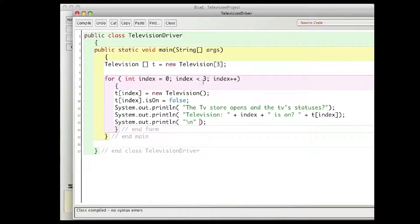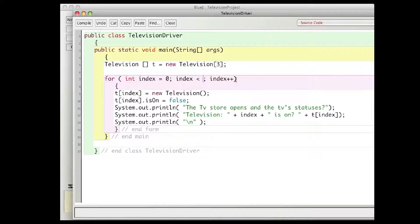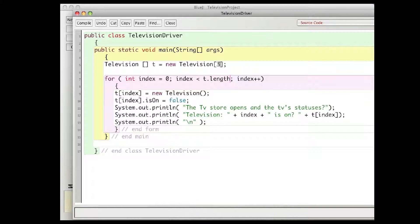One thing that I'm seeing in some programs is the use of a number here, so that's breaking the second commandment, this should be t.length. So that if I change this three to five or ten or something, then the loop will adjust automatically. We don't want to have to adjust this every single time we change that.